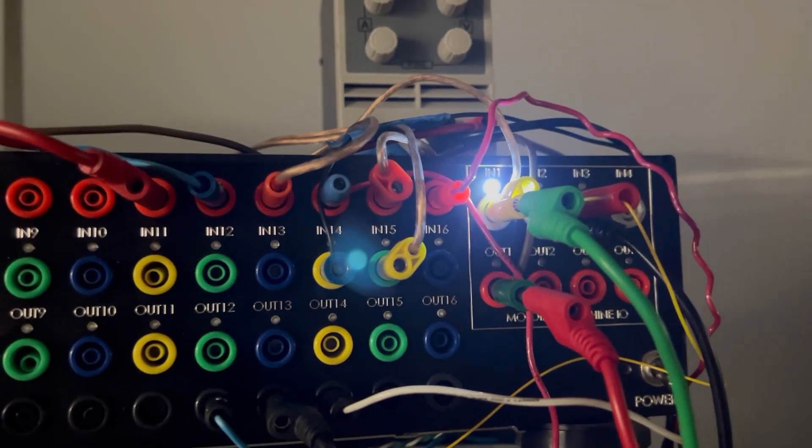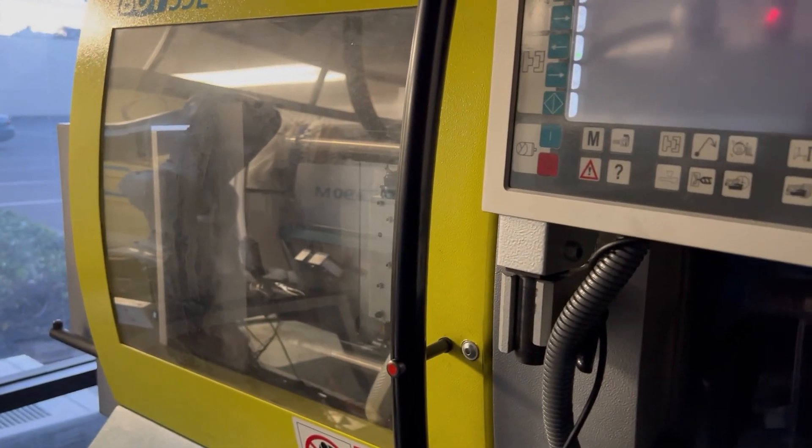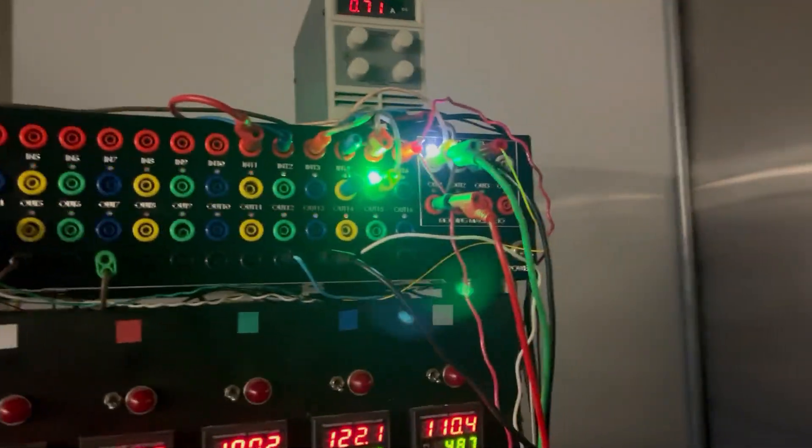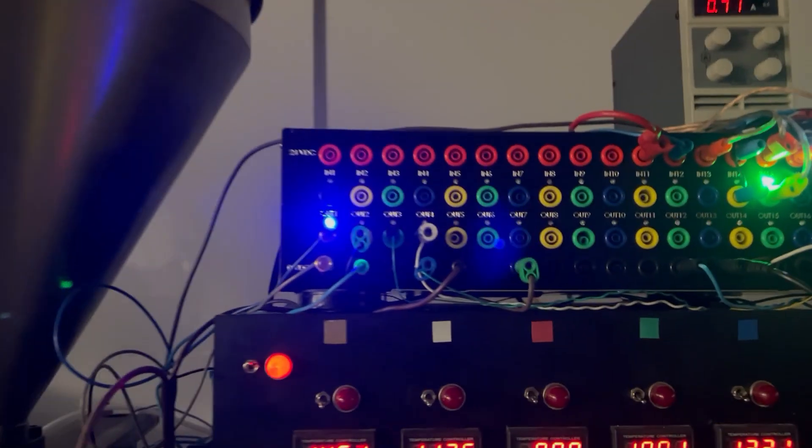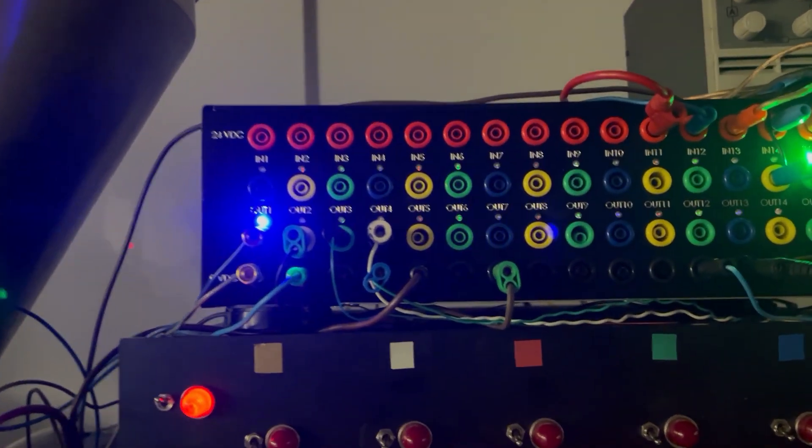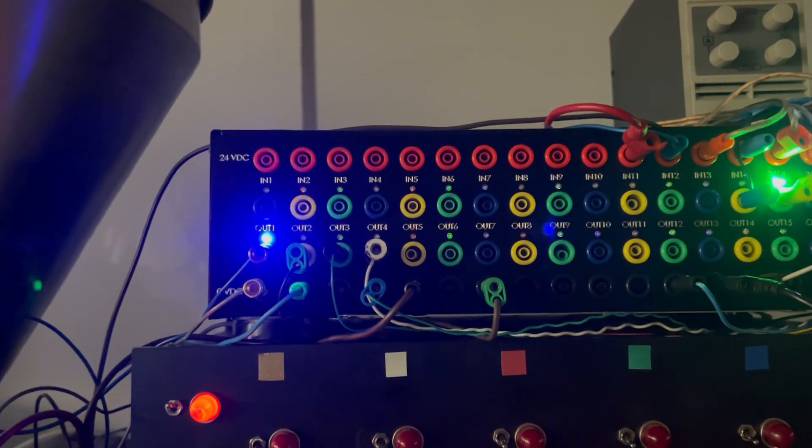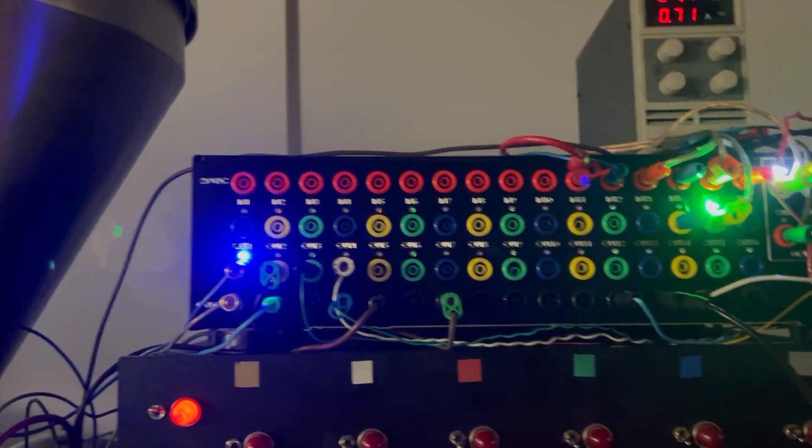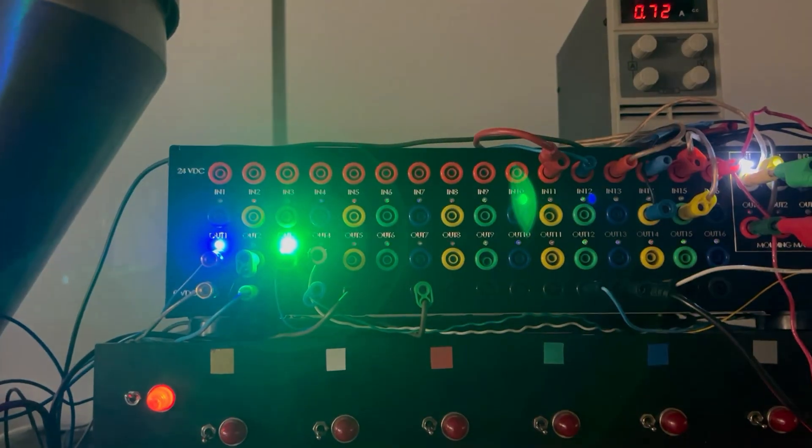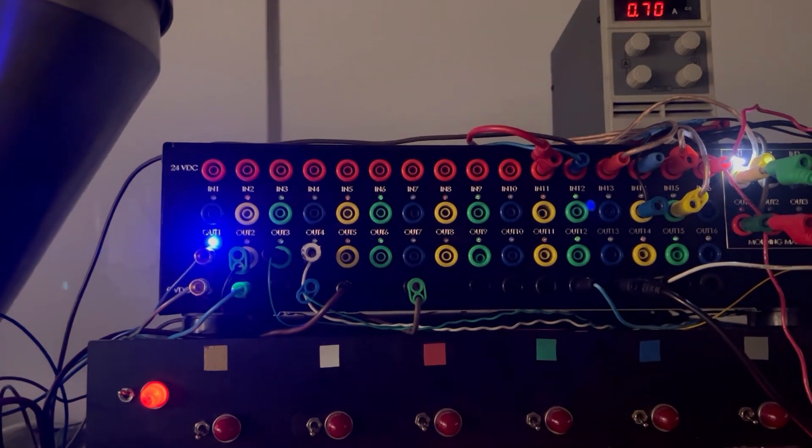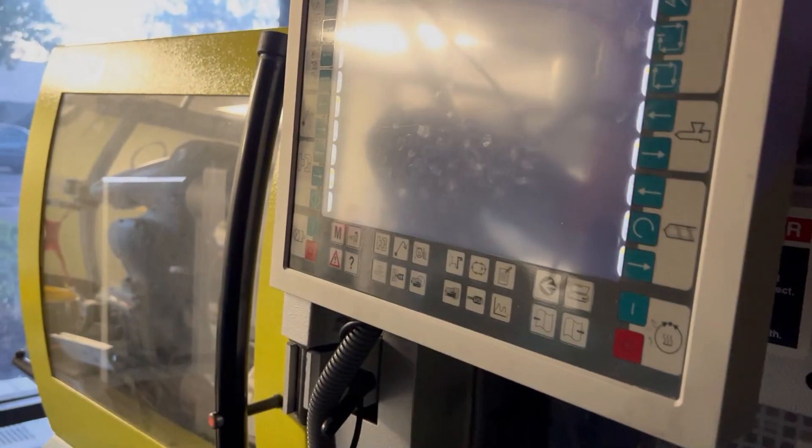So that white light just told the molding machine that it can open its mold up, and then that green light told the robot that it could do it. The blue light means that the robot turned its gripper on, and then the go ahead to start is that green light for the molding machine to do its next cycle.